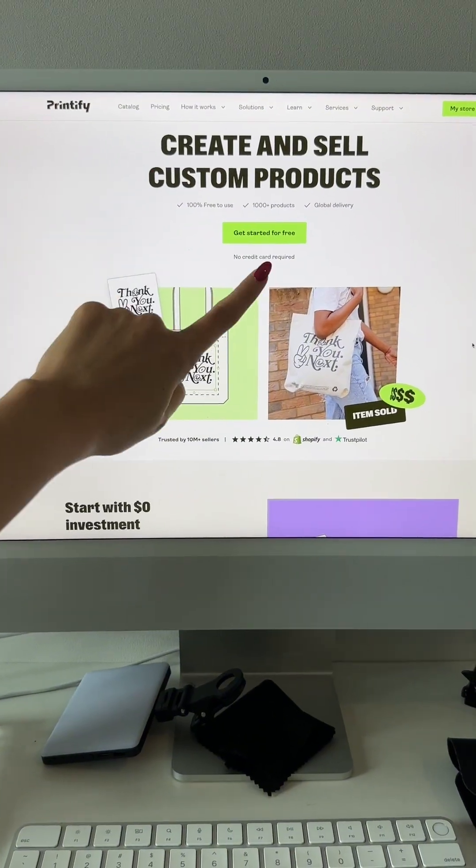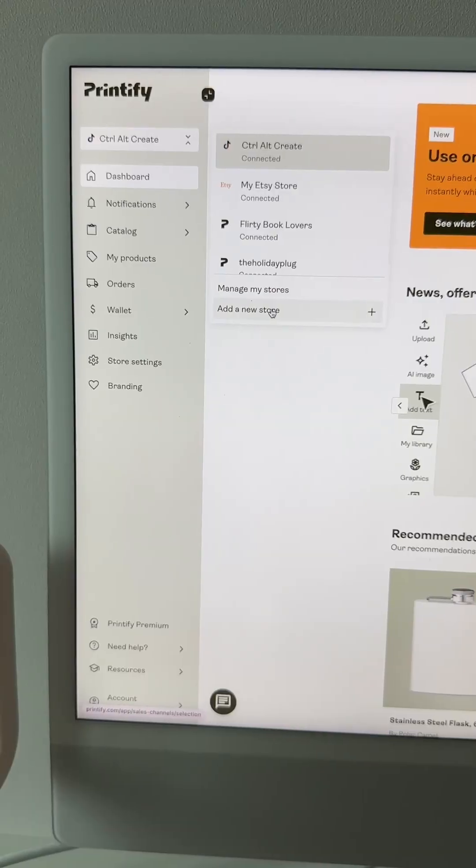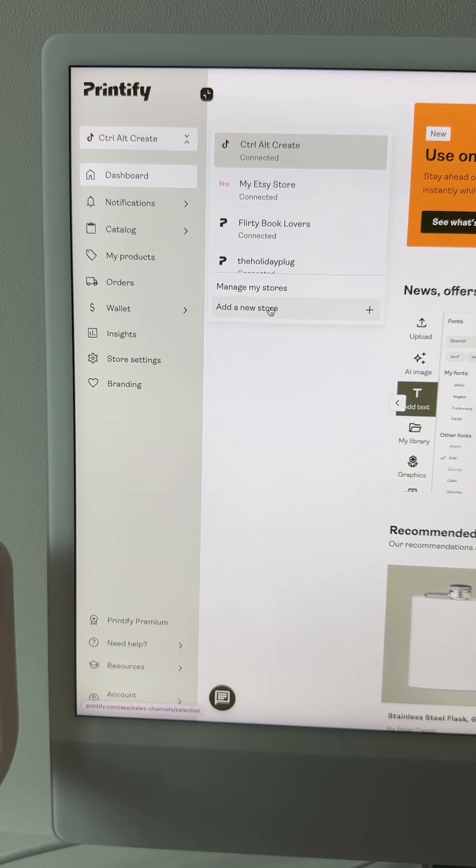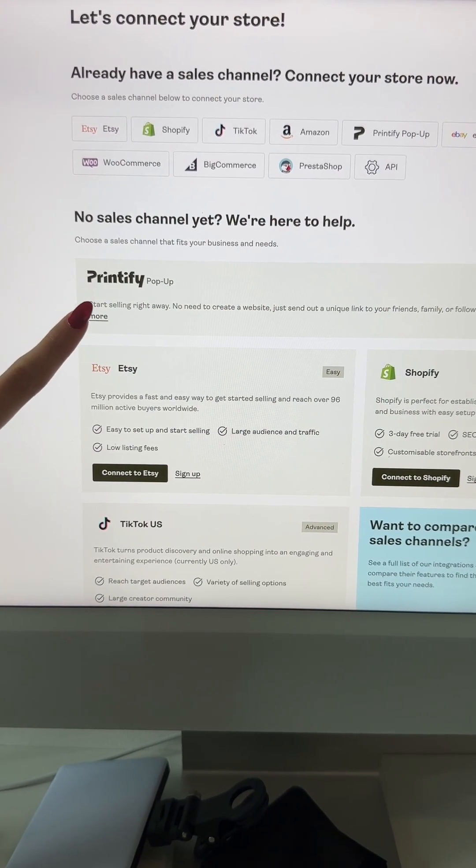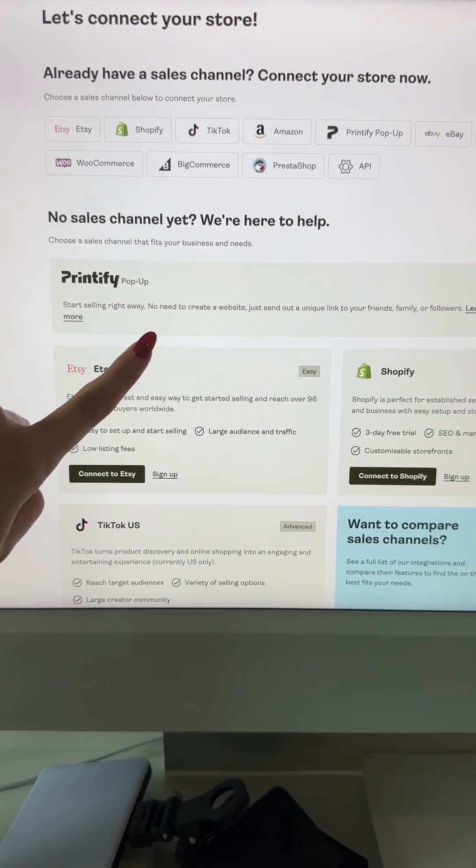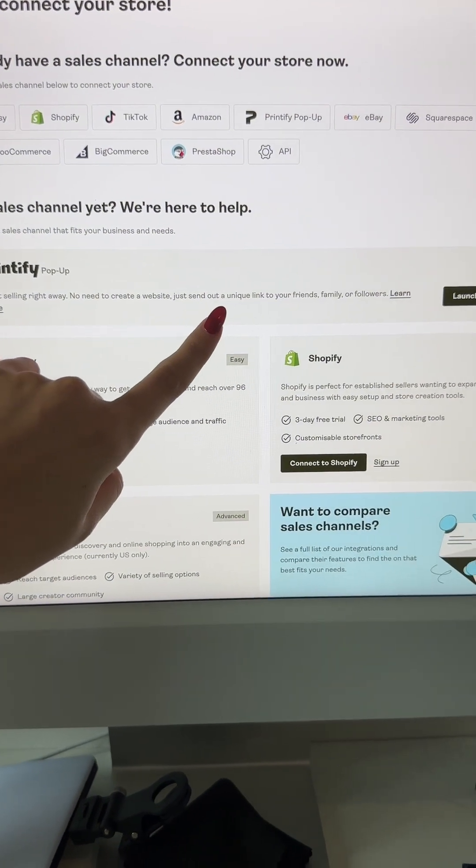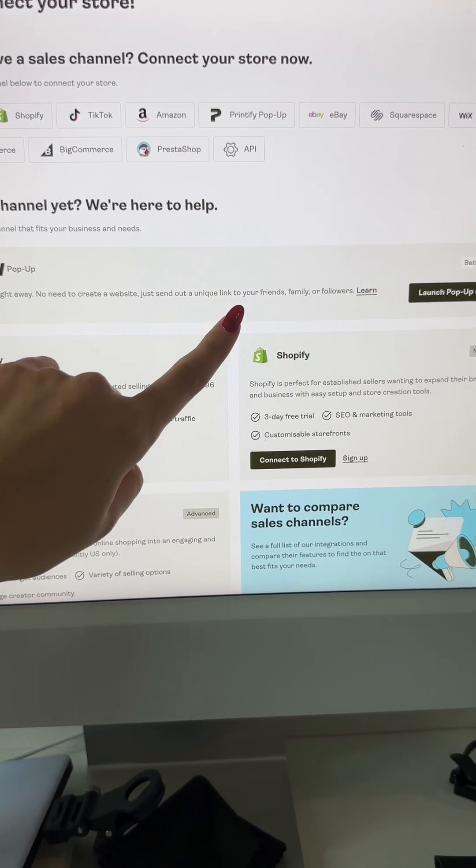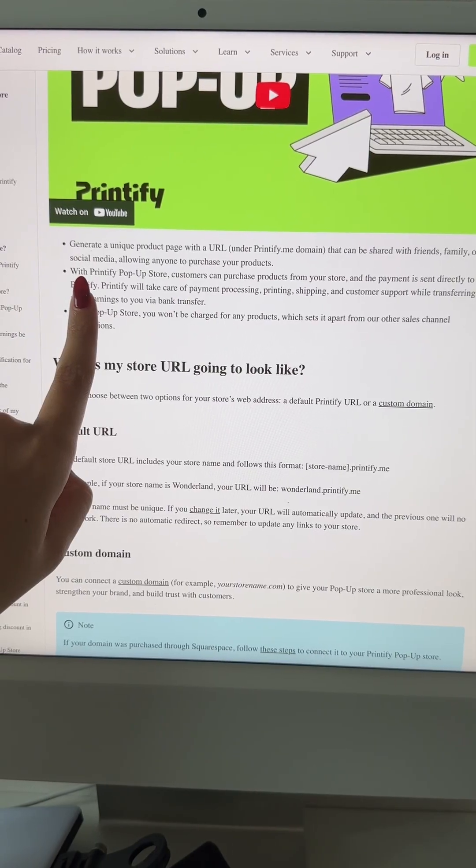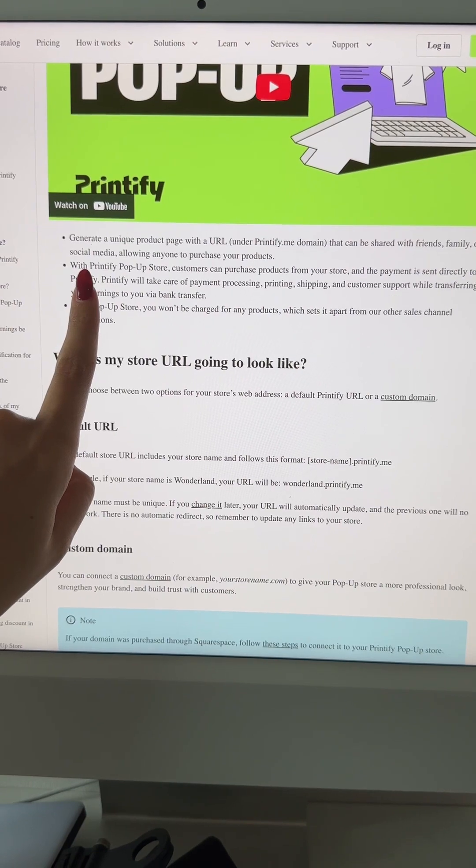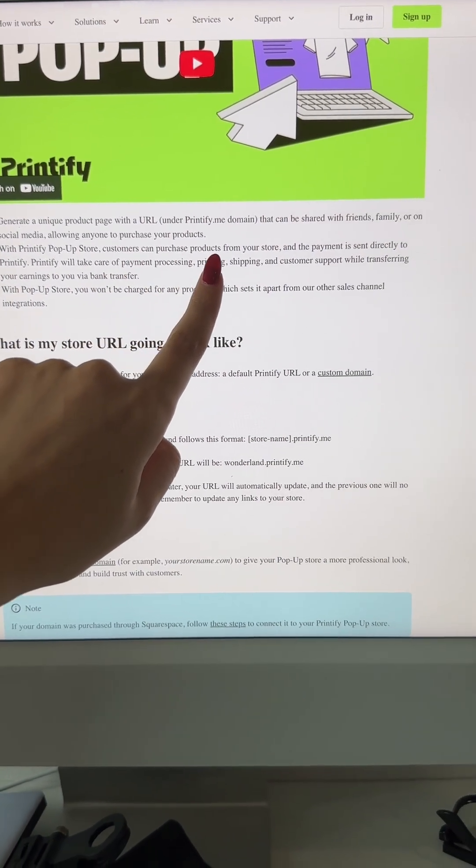Just go to printify.com, get started for free, click here, click add a new store, and right here you'll see Printify pop-up shop. Start selling right away, no need to create a website. Just send out a unique link to your friends, families, or followers. It even says right here, with Printify pop-up store, customers can purchase products from